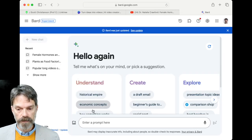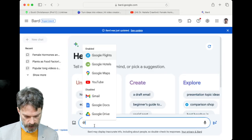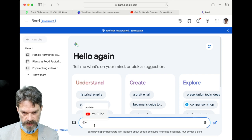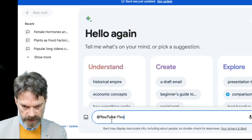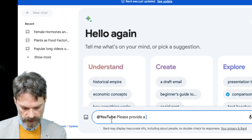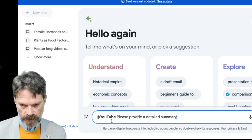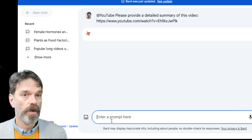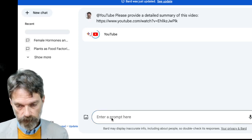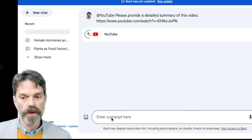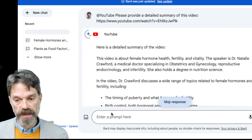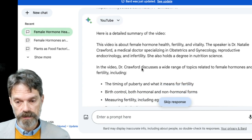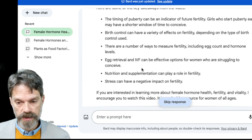I'm going to bring it over here to BARD. I'm going to use the YouTube extension — I'd like to force it to use the YouTube extension — and I'm going to say, please provide a detailed summary of this video. I'll paste in the URL from that video, and it's going to go ahead and analyze the metadata, the transcript, and what's actually in the video, and provide me detailed information.